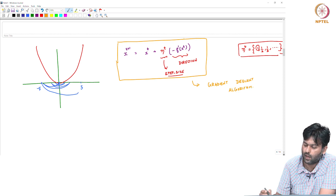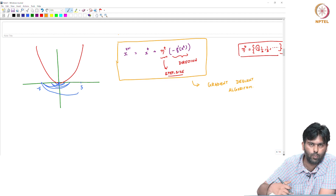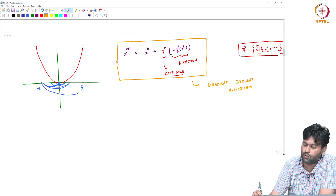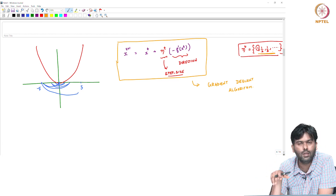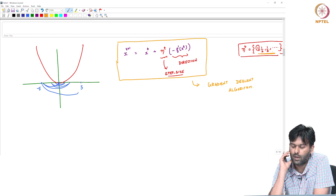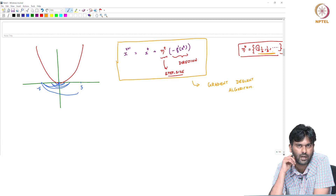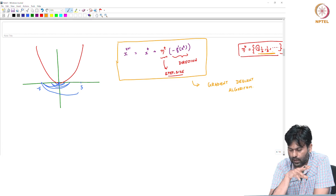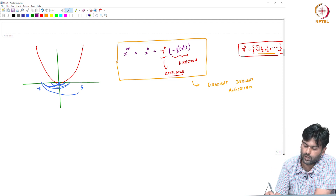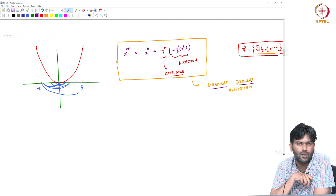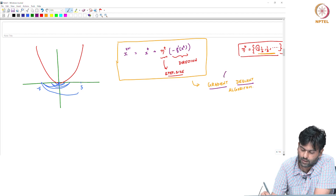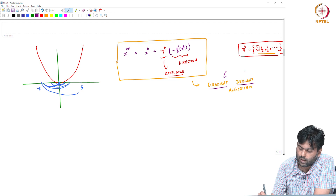The update rule is not the same as the algorithm. In this step size, I will choose 1/t. This algorithm is common practice. In this algorithm, there are two words: one is gradient, and this is descent. The algorithm is called gradient descent — it is a gradient descent algorithm.